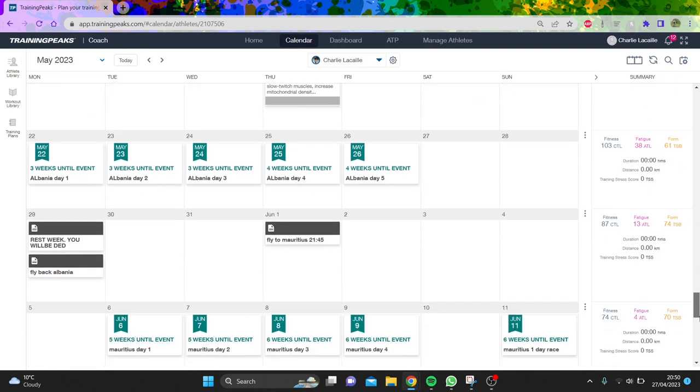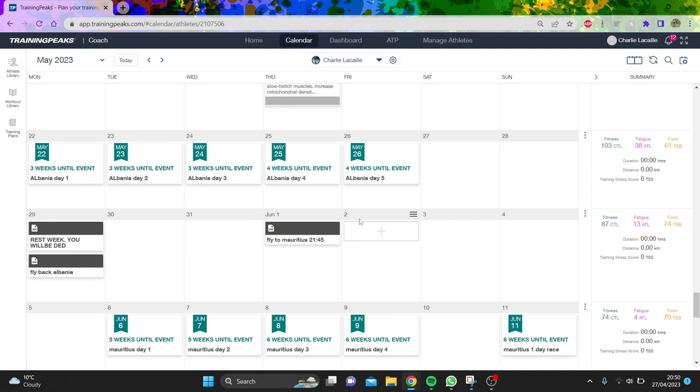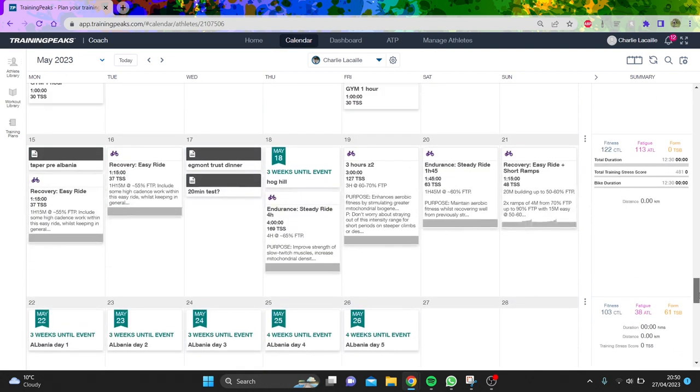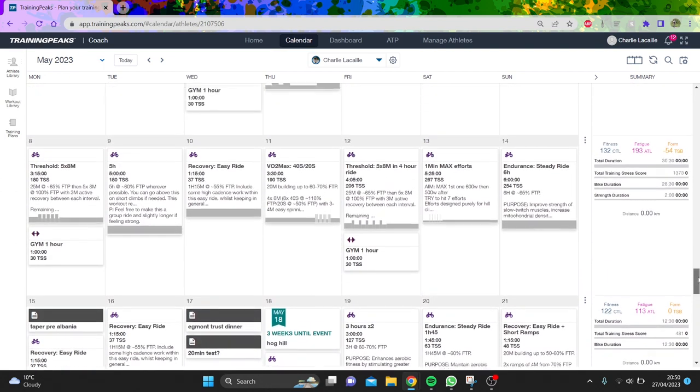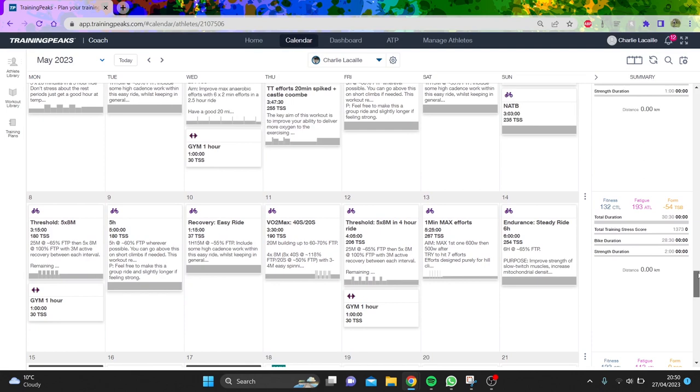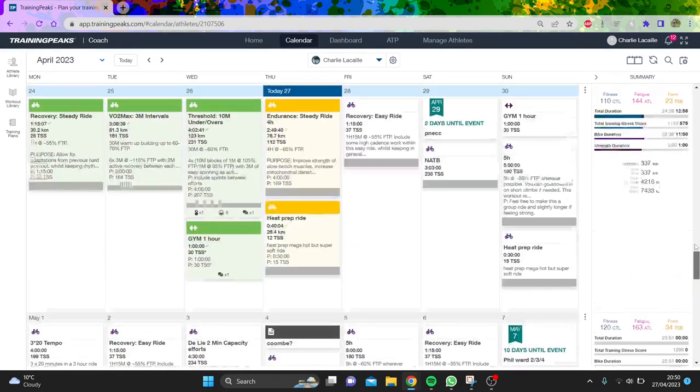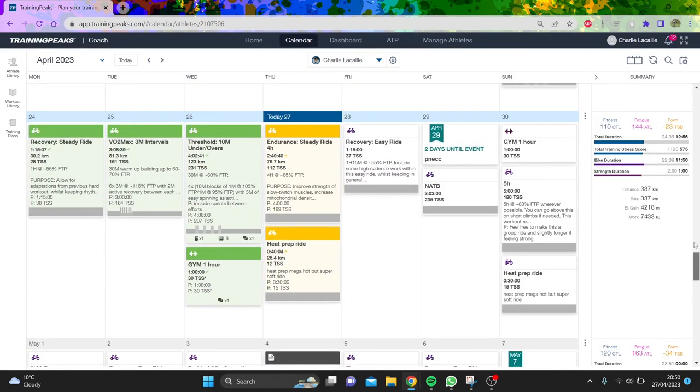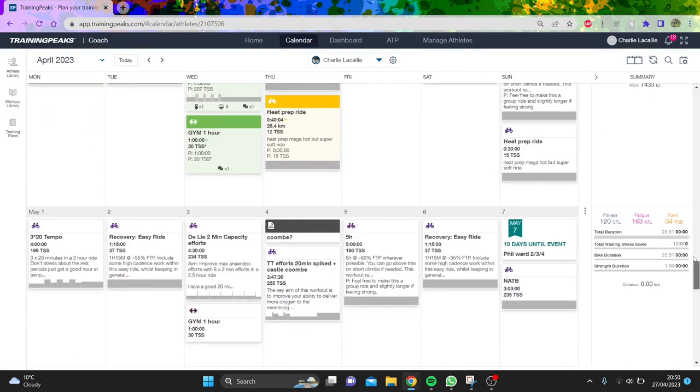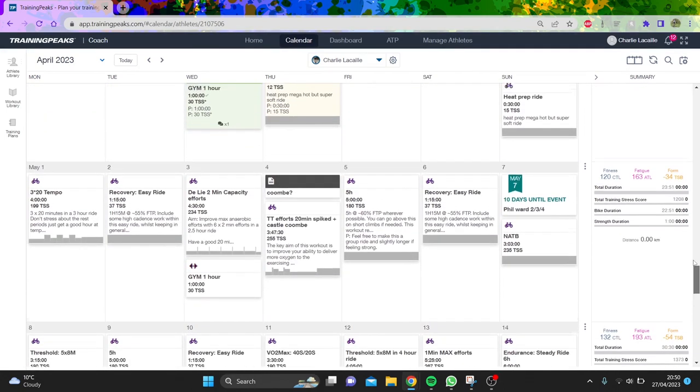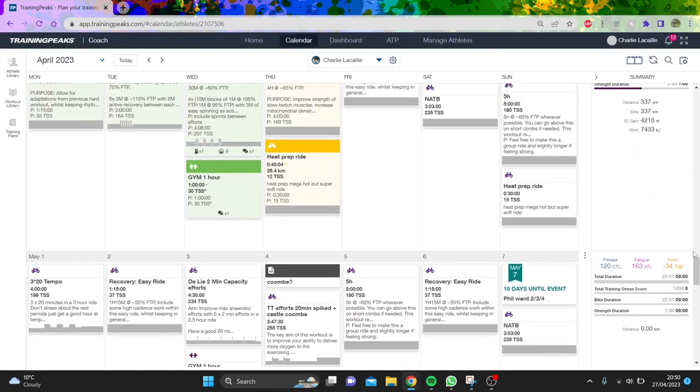Mauritius is like a team time trial on day two, so that'll be about holding some form. I think it should be good, I'm pretty excited. The numbers are looking good. I'm hoping my threshold will be around 330 watts at 60 kilos, so around 5.5 watts per kilo, which will be competitive but not crazy.